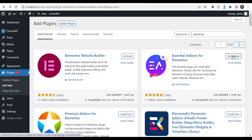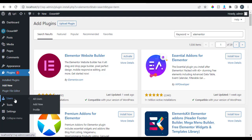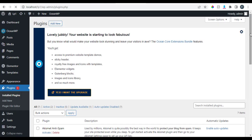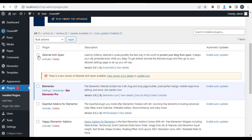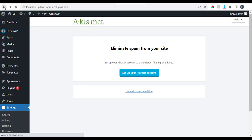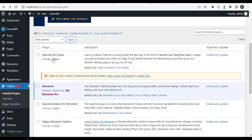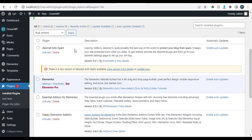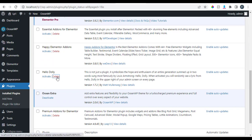From the Plugins menu, go to Installed Plugins where you can see and manage all your plugins. Some plugins come pre-installed with WordPress — you should deactivate and delete the ones you don't need. Make sure to deactivate a plugin before you delete it to avoid complications on your dashboard. The Hello plugin, for example — we don't need it, so delete it.